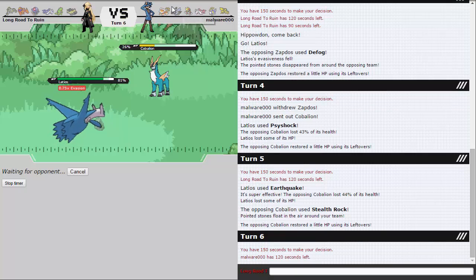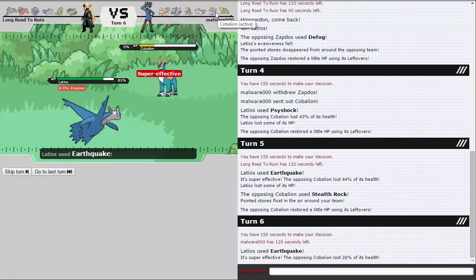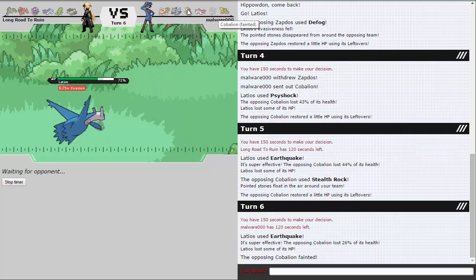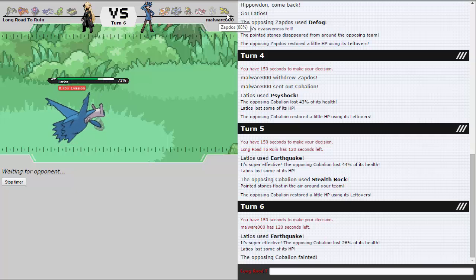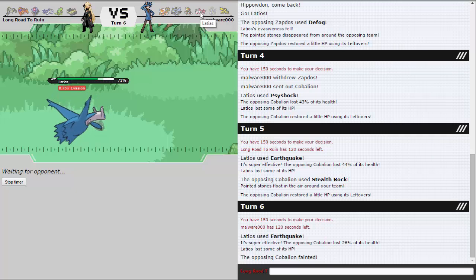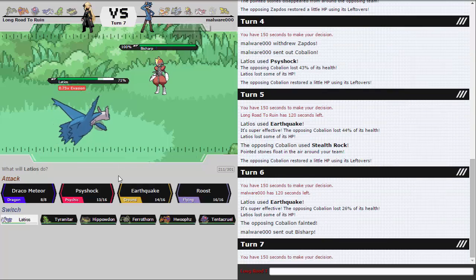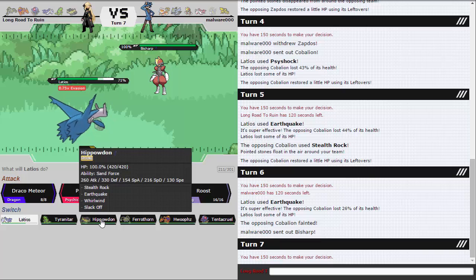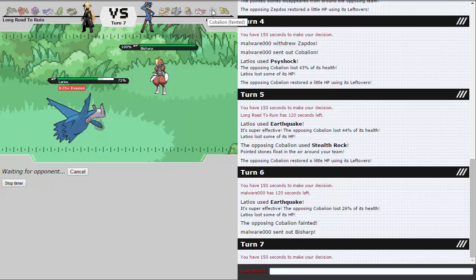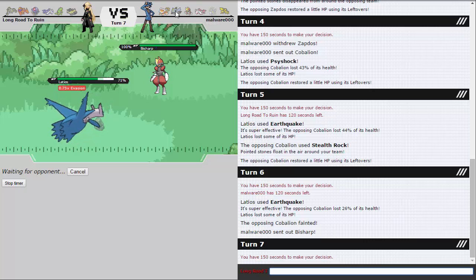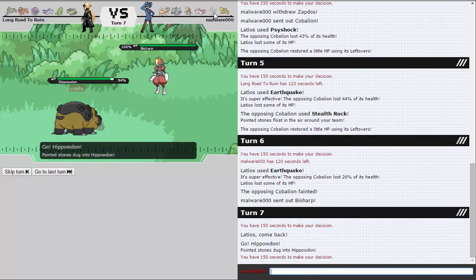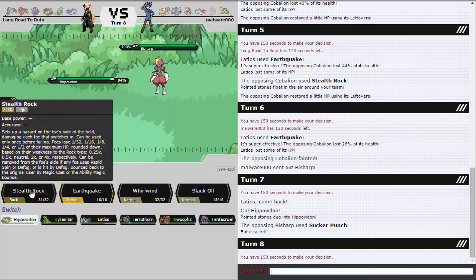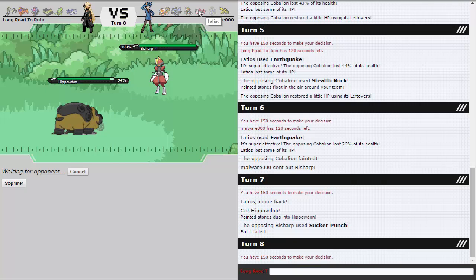I'm not too worried about this since I do have Tentacruel which can spin against quite a lot of his team. I'm just going to Earthquake again in case he wants to go to Bisharp for whatever reason. But Earthquake just basically gets a kill here unless he's Scarf Kyurem. I could also Draco, but I don't really want to take the minus 2 just to do 26 to Cobalion and then have something like Bisharp come in and Pursuit me. I can definitely just spin against Bisharp or Zapdos.